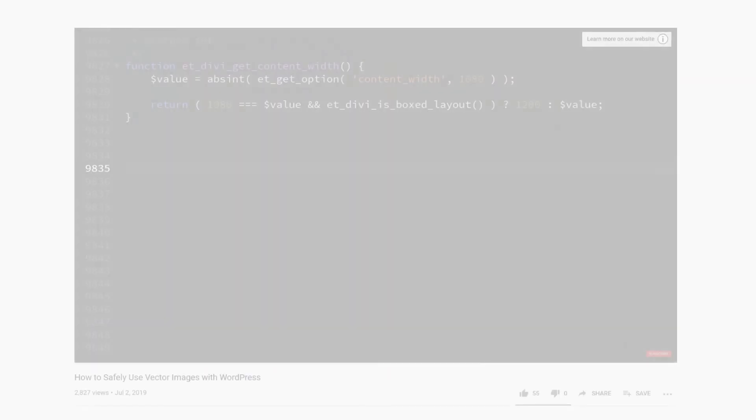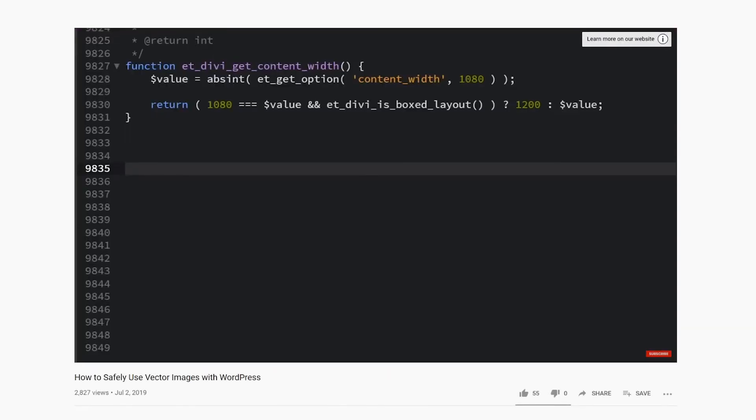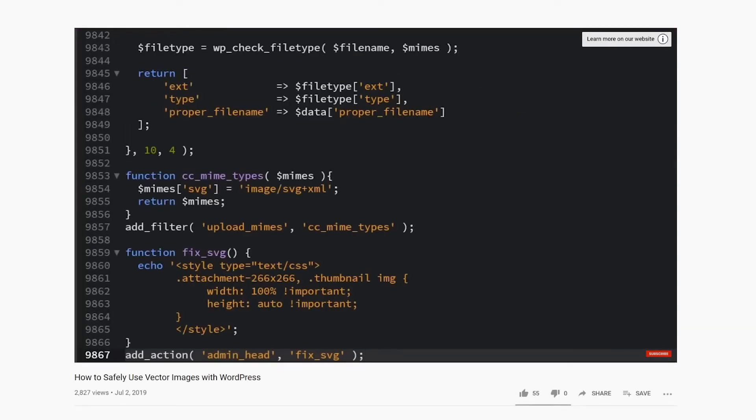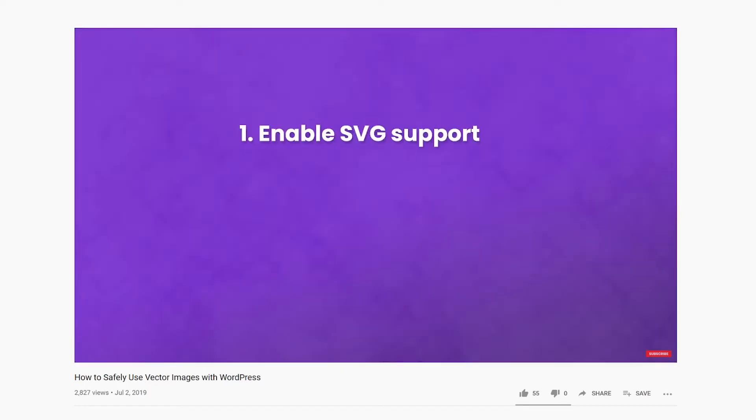When it comes to using SVGs with WordPress, we actually already made a video on the whole process, which you can check out.